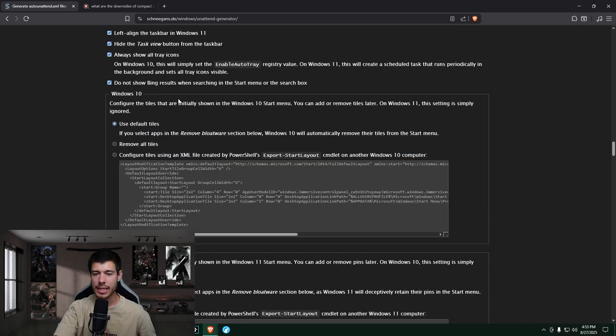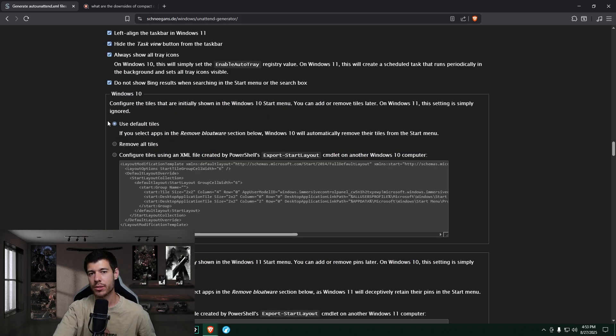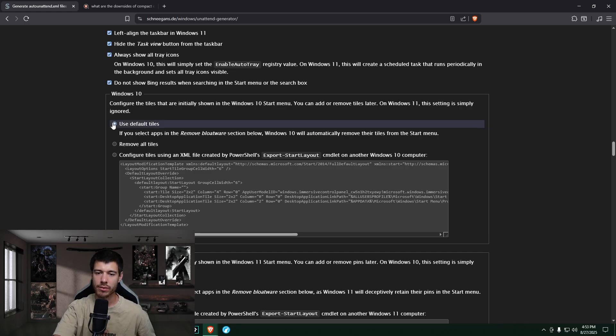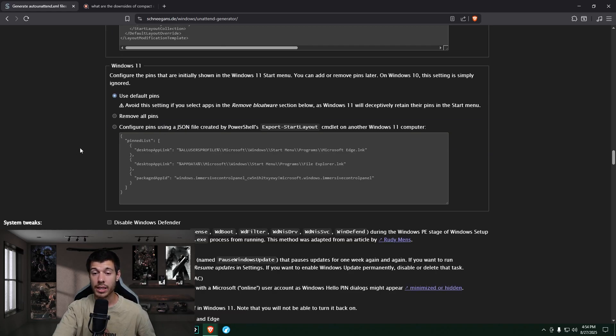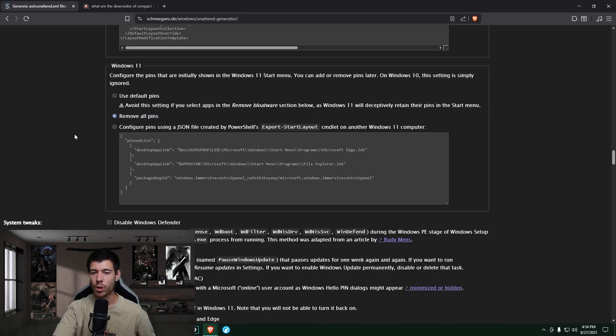This section is for Windows 10. We're not really covering Windows 10 here. This is for Windows 11. So if this applies to you, you can change that. So down here, I like the start menu to be very clean. So I remove all pins.